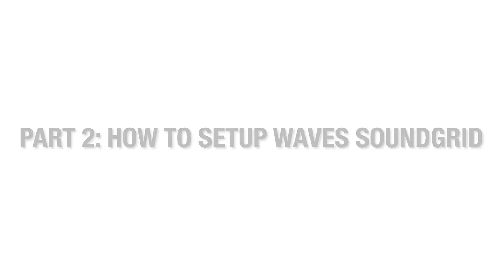Now that we've installed our daughter cards and racked up our mothership with proper ventilation, let's go through the simple setup for Wave Soundgrid Studio and get to work.